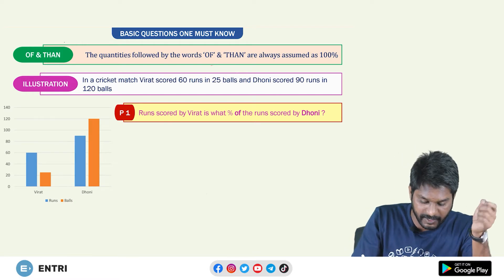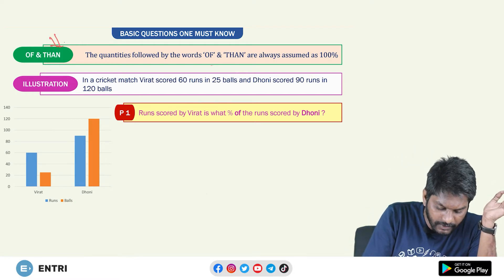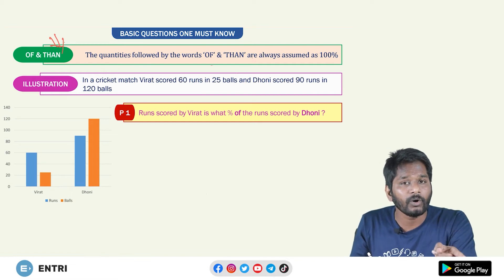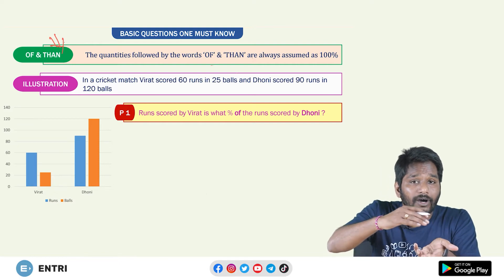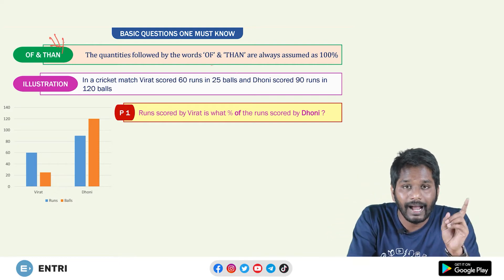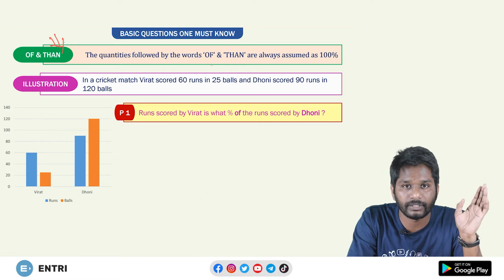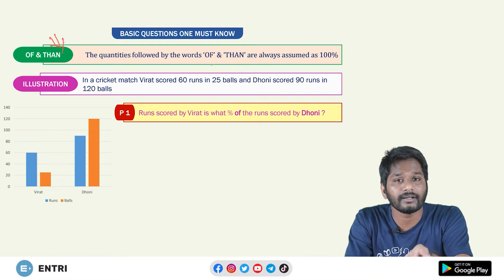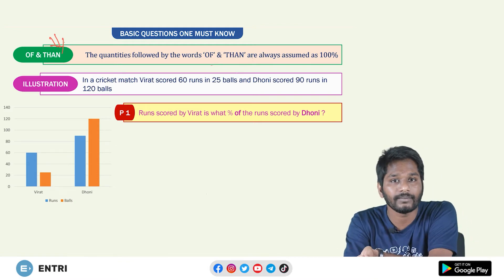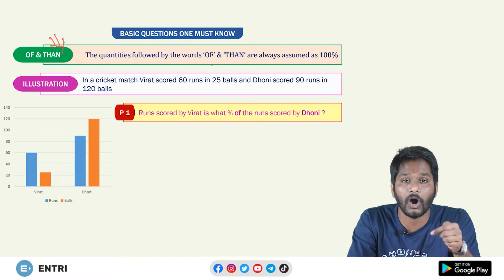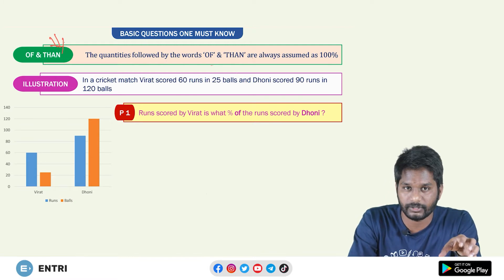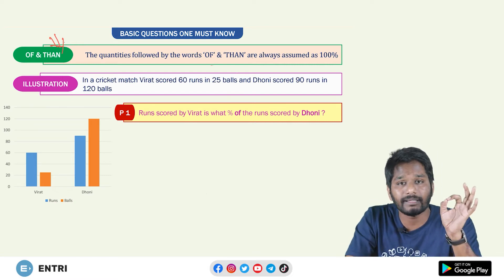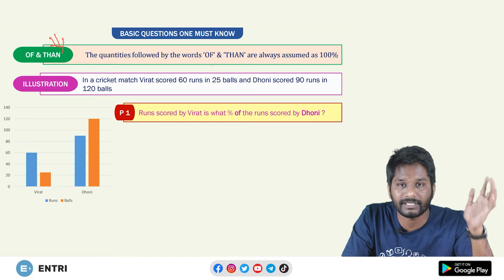Alright, let us get started. First, we will discuss the topic of 'of' and 'then.' Friends, if you have a quantity of 'of' or 'then,' it will be 100%. In the comparative case, 'of' is equal to 1, meaning the reference quantity represents 100% of the score.